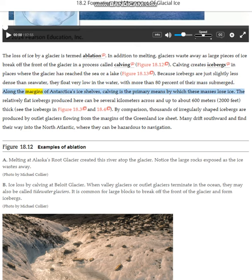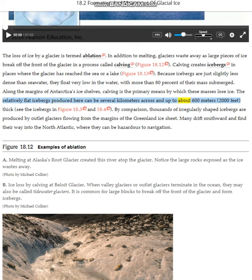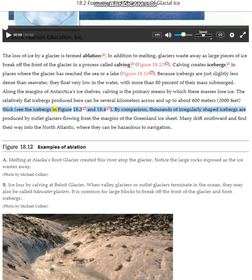Along the margins of Antarctica's ice shelves, calving is the primary means by which these masses lose ice. The relatively flat icebergs produced here can be several kilometers across and up to about 600 meters thick.